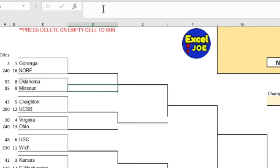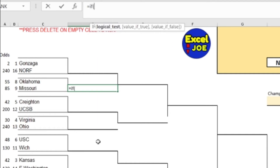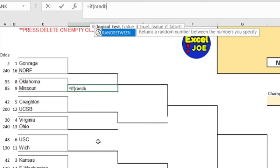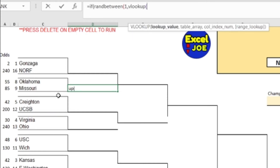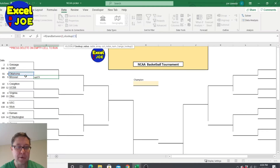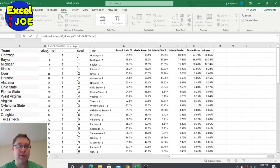Let's write the formula — this is the main thing. We're gonna do an IF, then RANDBETWEEN, so the first one is: RANDBETWEEN(1, and now we have to do a VLOOKUP to look up this team, comma, over to the odds, one, two, comma, two, comma, FALSE). So now it's picking a random number between one and whatever the odds are.